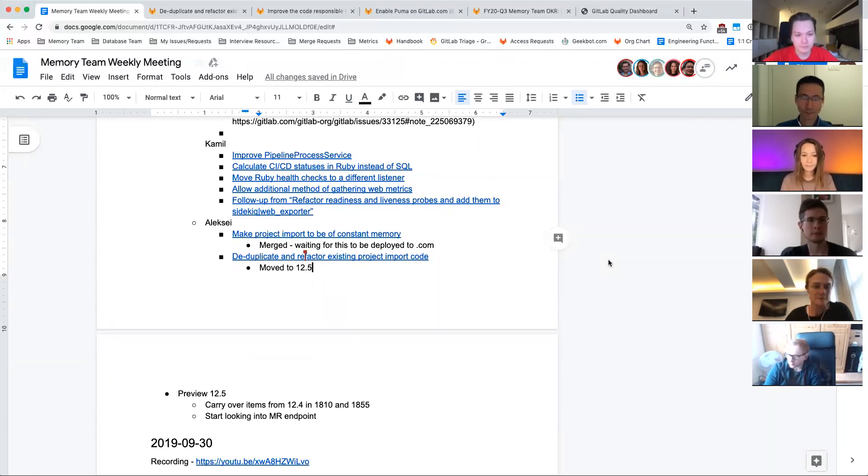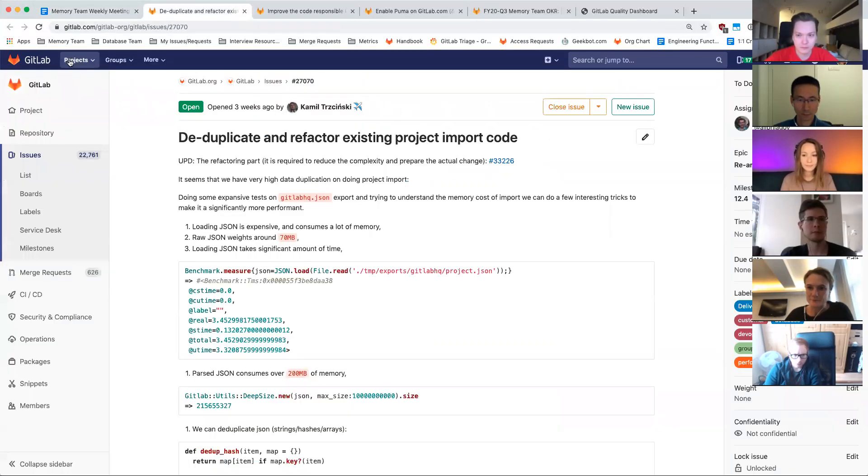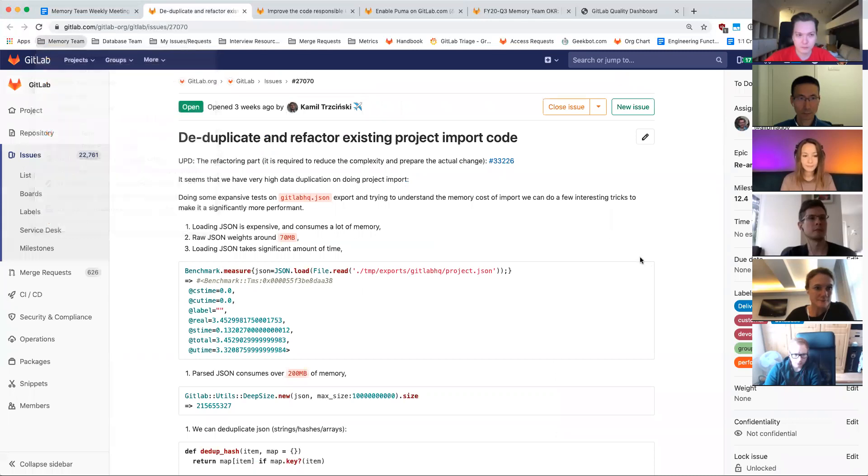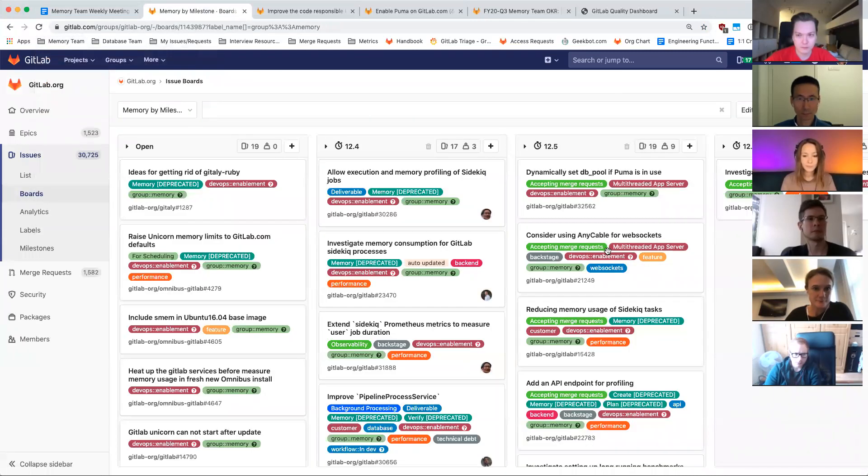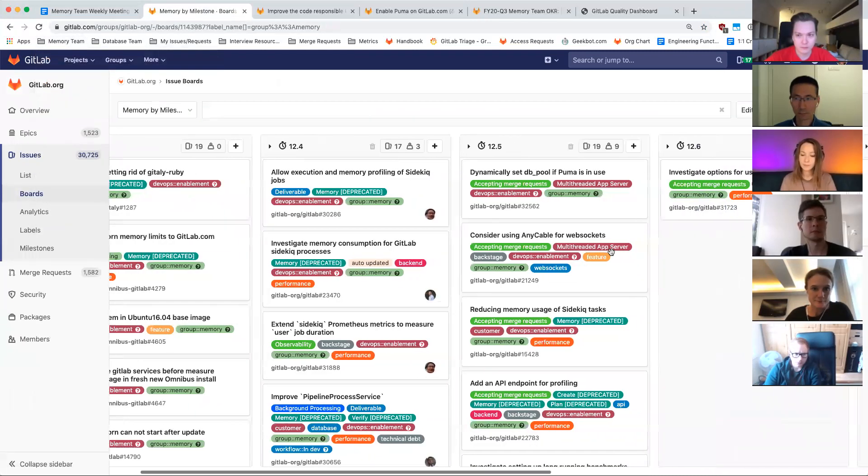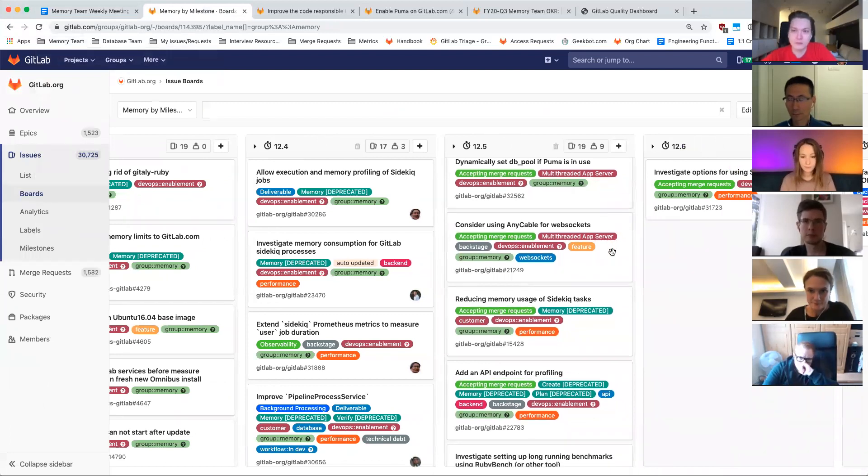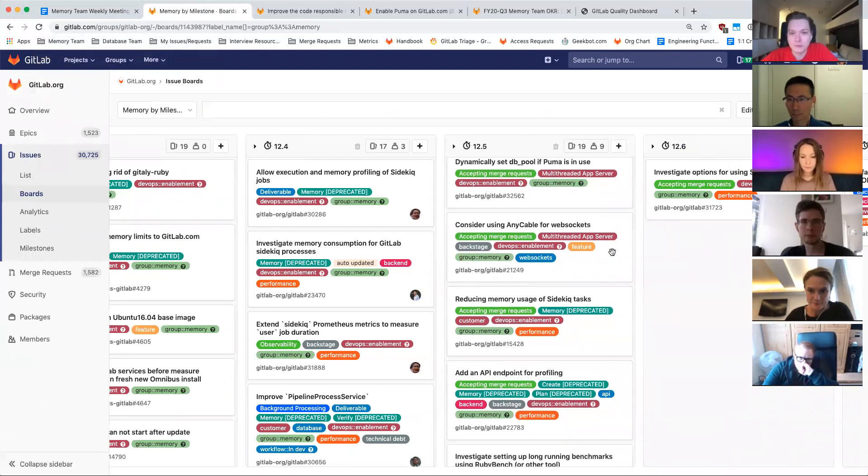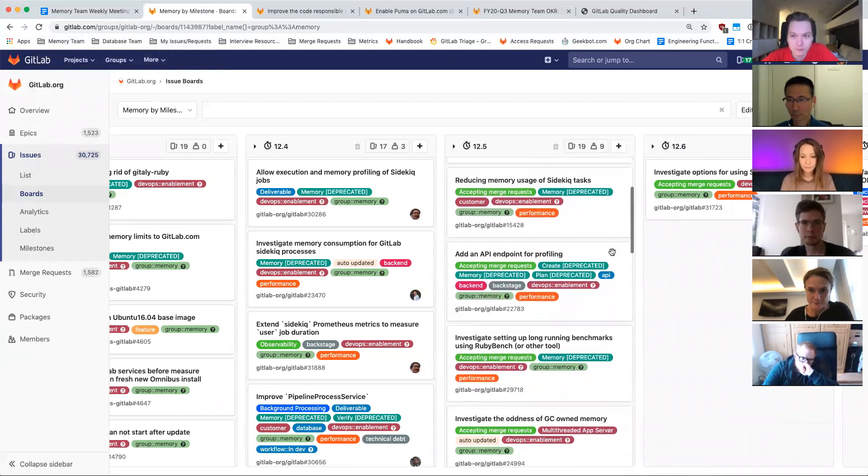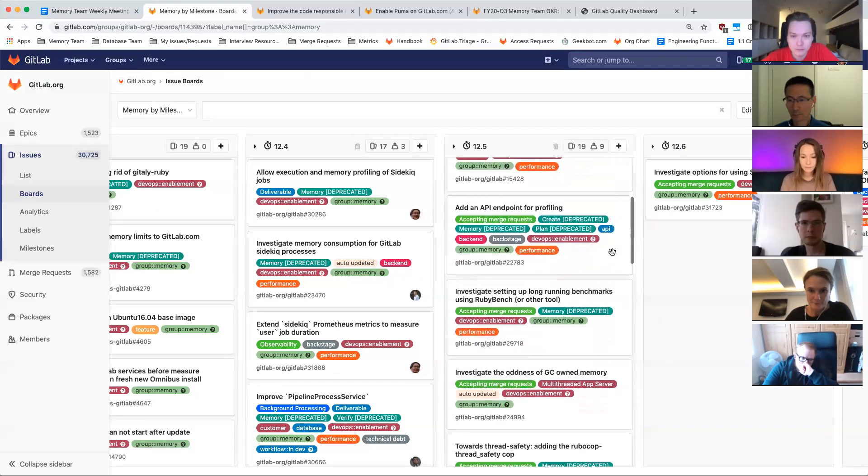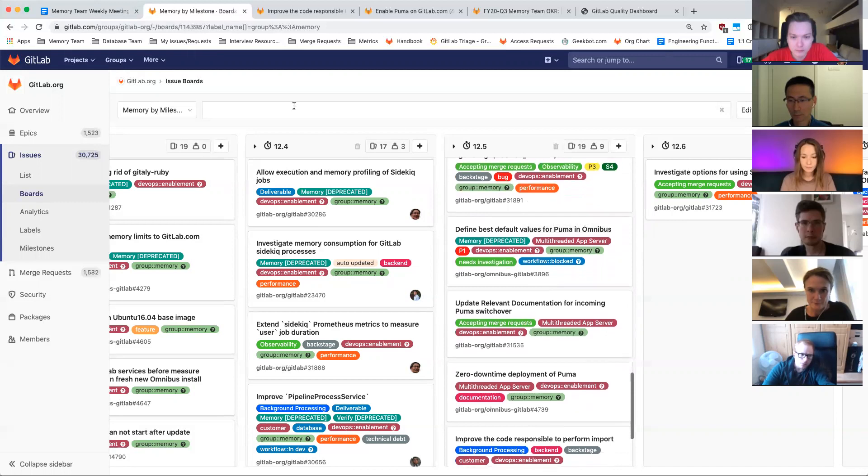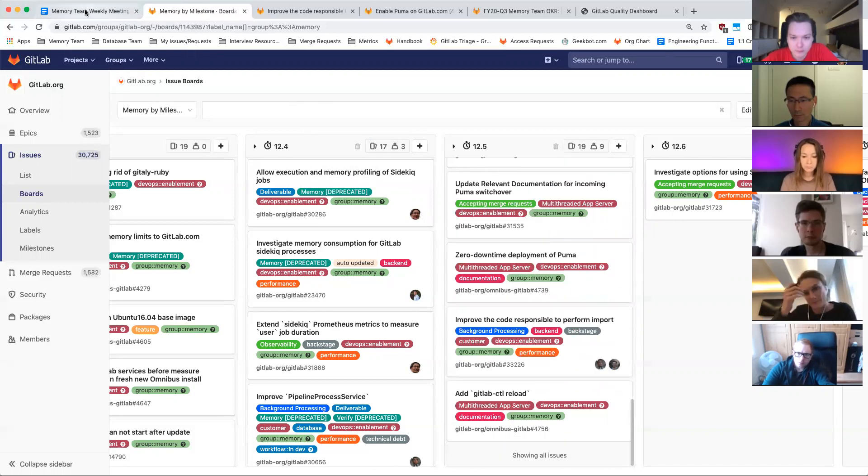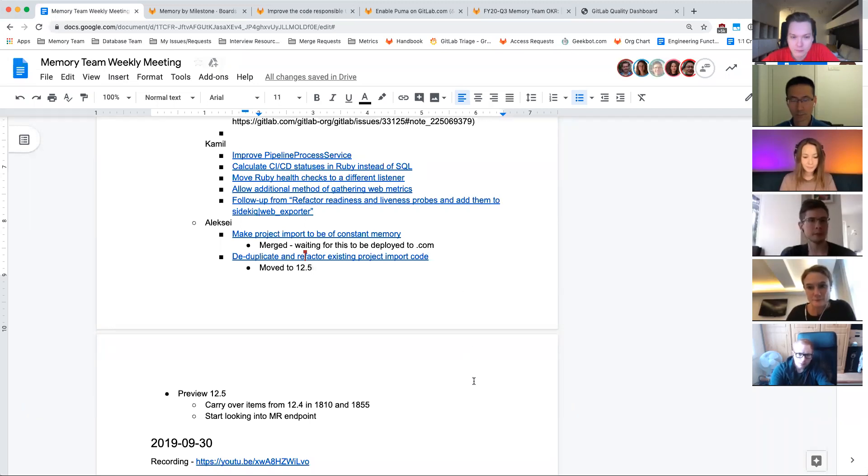All right. Any other topics from 12.4 that we didn't cover? All right, we'll take that as a no. 12.5 looks like there's going to be a lot of carryover from 12.4, so right now there's far too much in the 12.5 milestone. So I will move a bunch of these around later on today. I don't think we'll get to most of these, though a lot of them are Puma related, so we'll keep those in. And I will sync up with product management and Larissa later on to make sure that we're doing the right things.